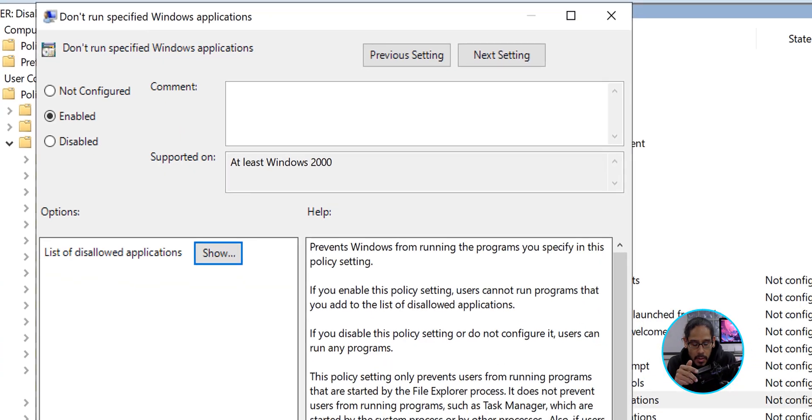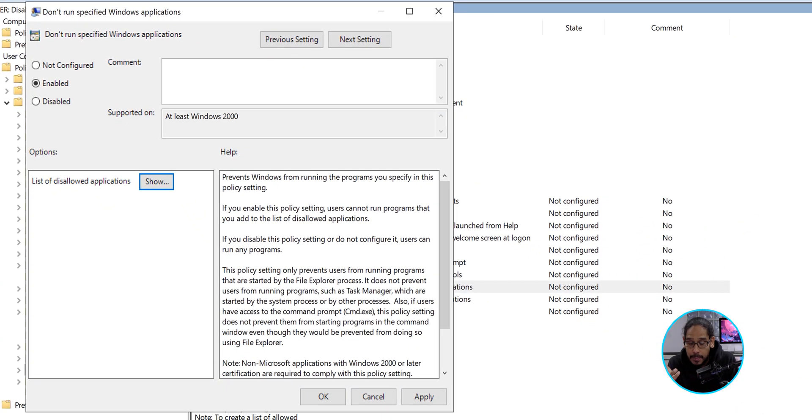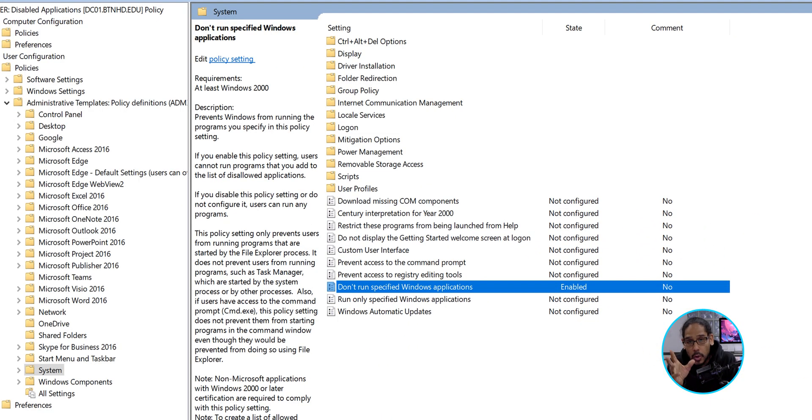Click OK. We're going to click Apply. We're going to click OK. And we're going to close our new GPO.